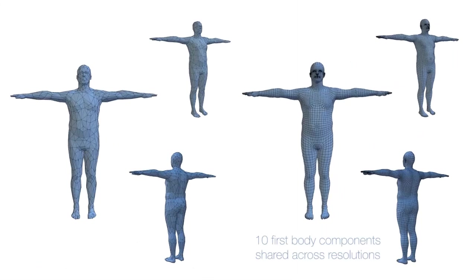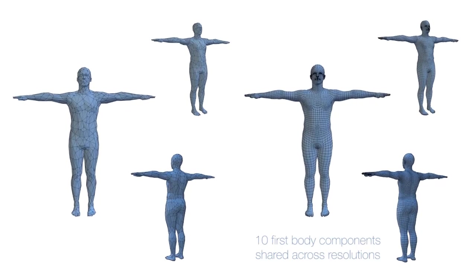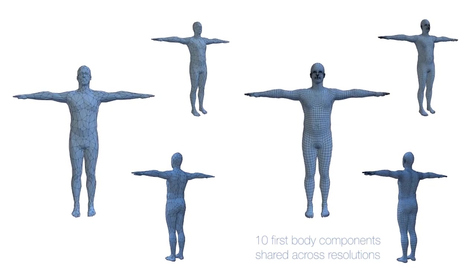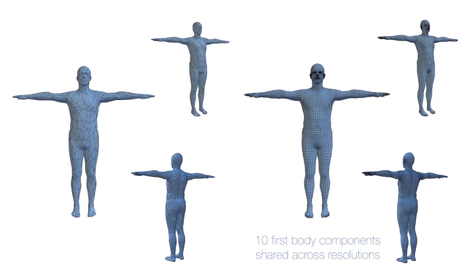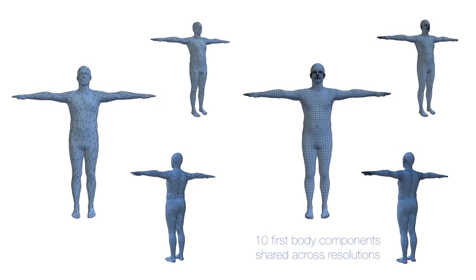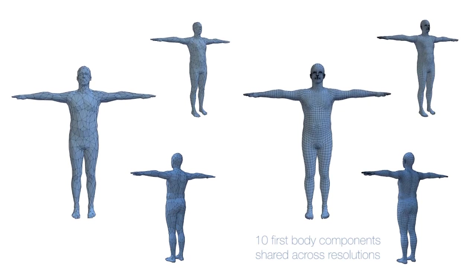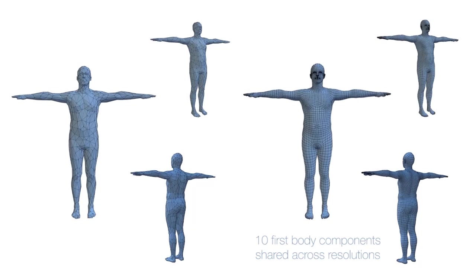Body shape is represented using a low-dimensional space of principal components at two resolutions. We show variations between plus and minus three standard deviations for the first ten components of the high and low-resolution shapes.